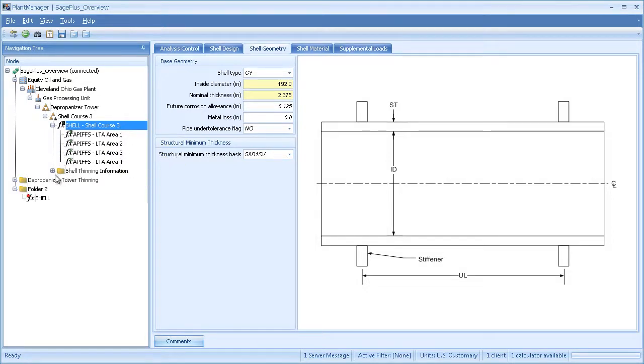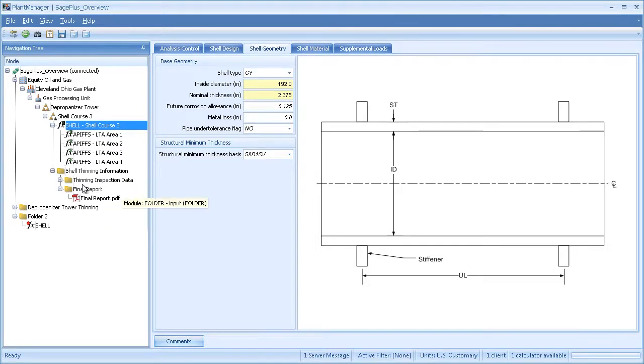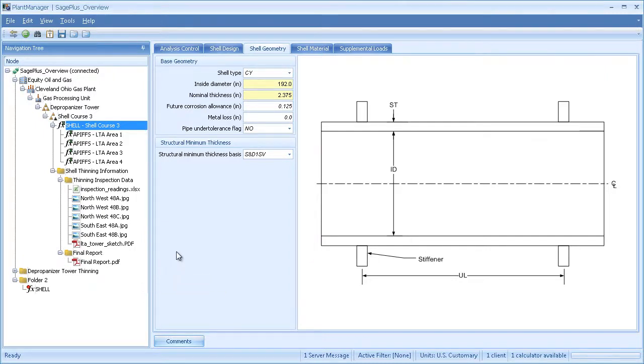I can still create folders for my supporting information. In this case, I created a parent folder and subfolders for my inspection data and my final report. So you can see that Plant Manager offers a large degree of flexibility in how to organize your work.